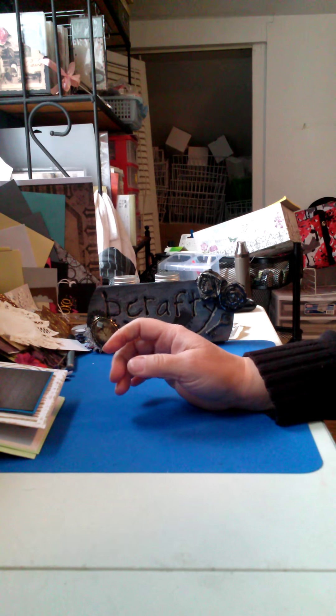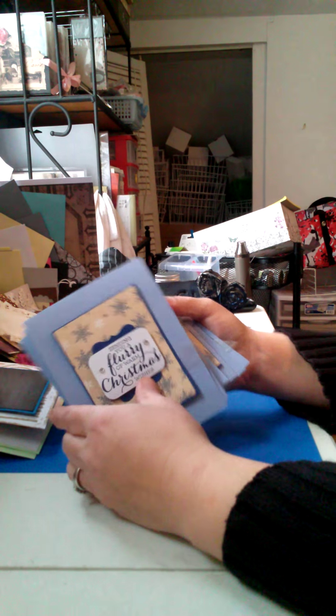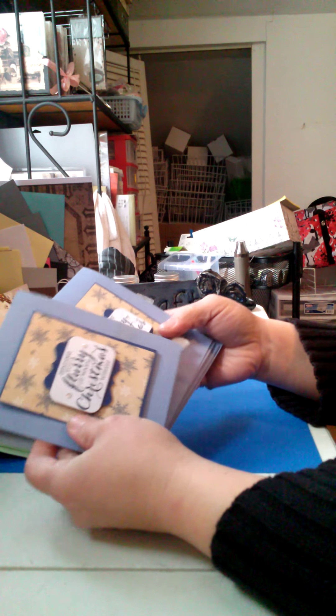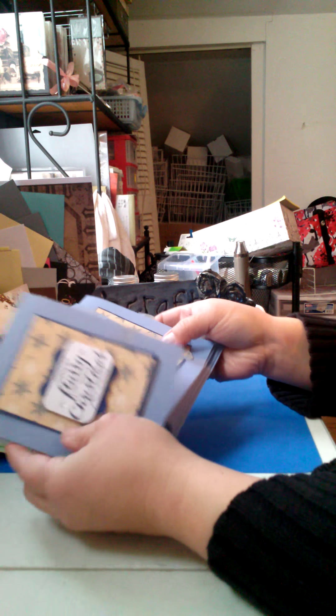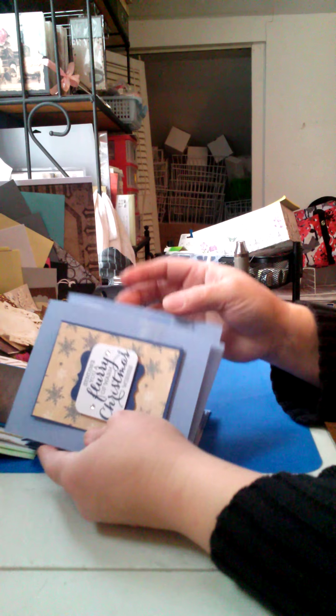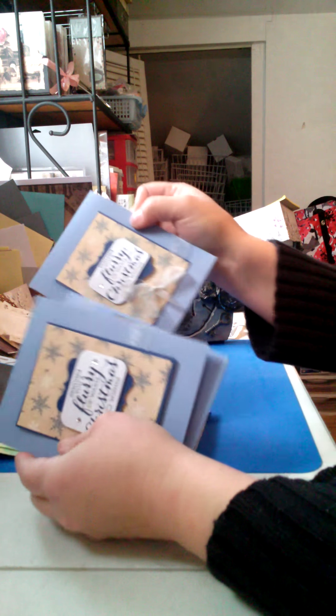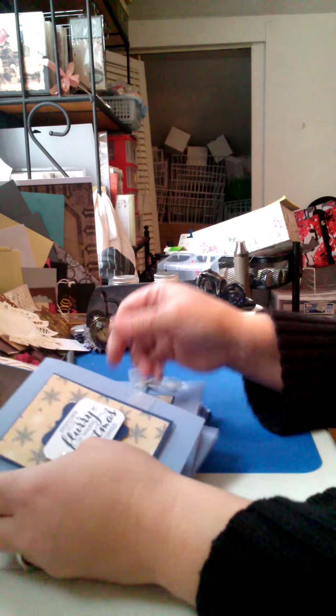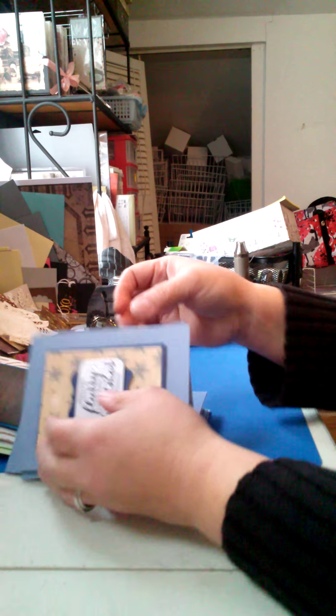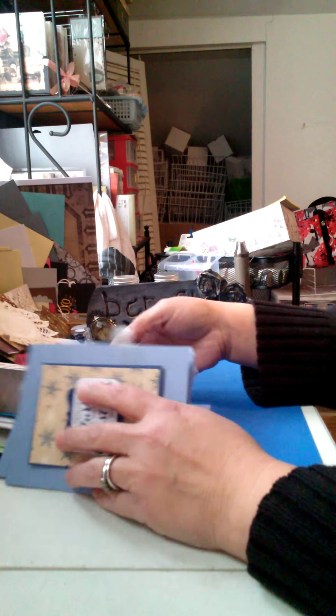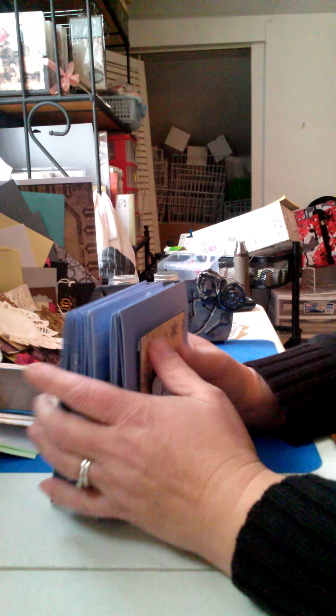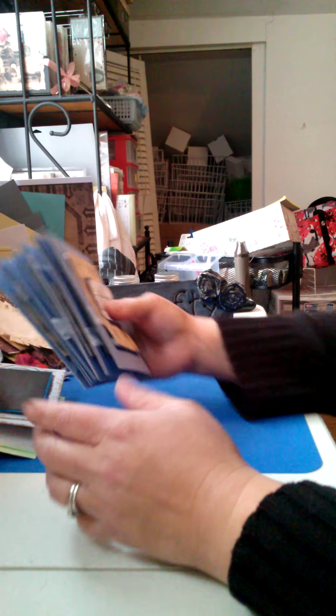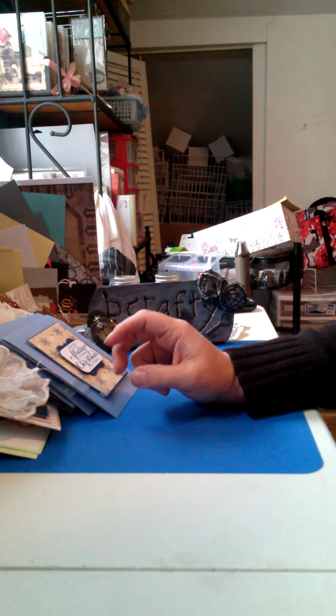I've worked on a bunch of cards, basically one concept. And it's done many different ways so that every one is different. Because I have lots of Christmas cards that go out every year.